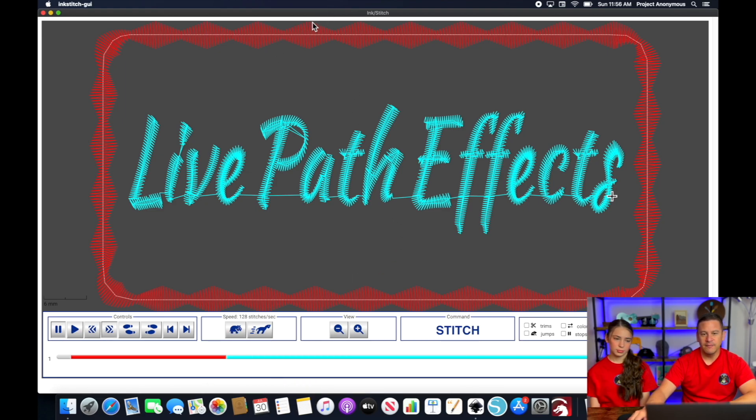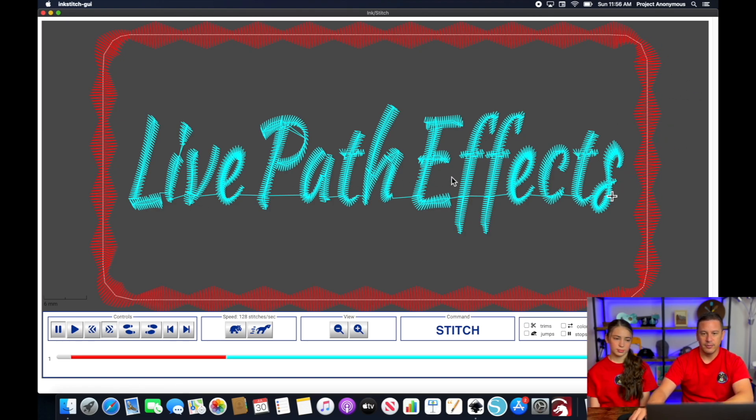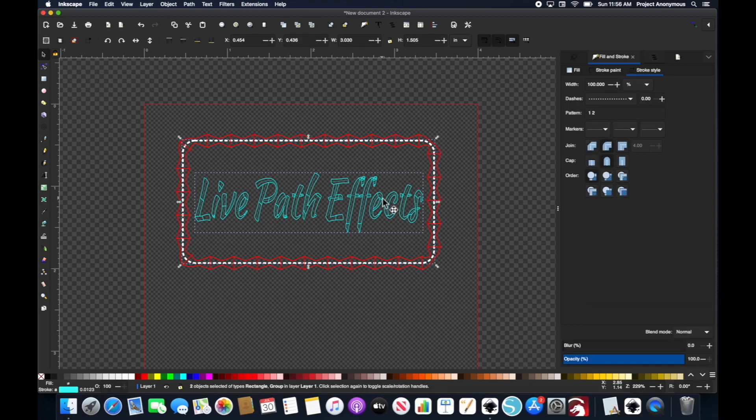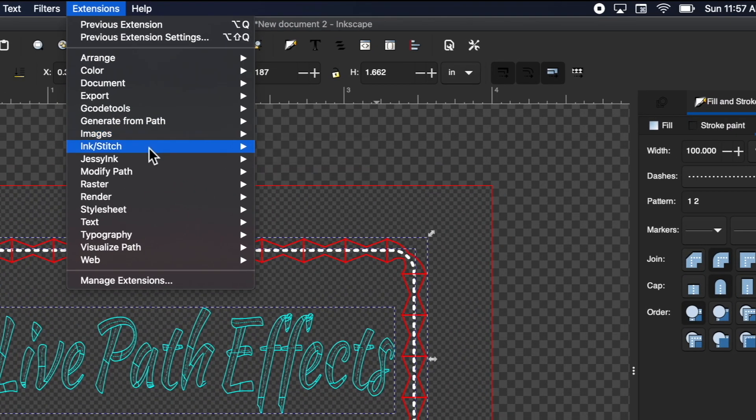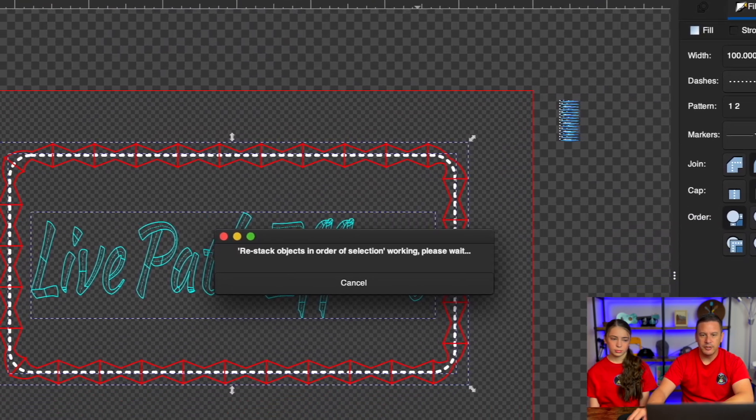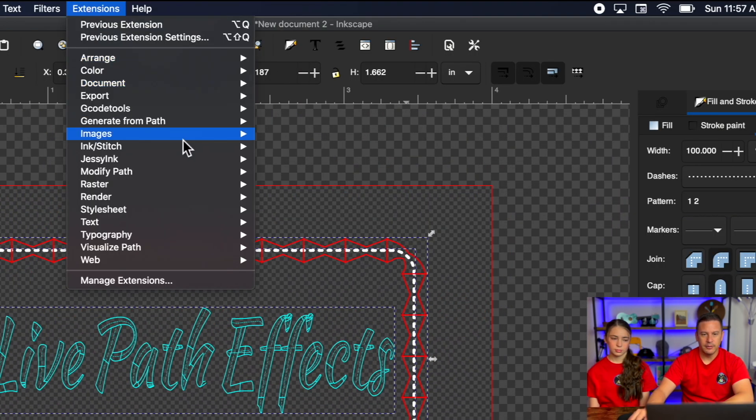That way, if the edges of our stabilizer come loose because of this constant stitch along the edge of that stabilizer, it may break free. And I don't want it to break free before this goes down. So I'm just going to change the order here. We'll close that. Re-stack in order of selection. And now that should stitch out in the order that we want it.